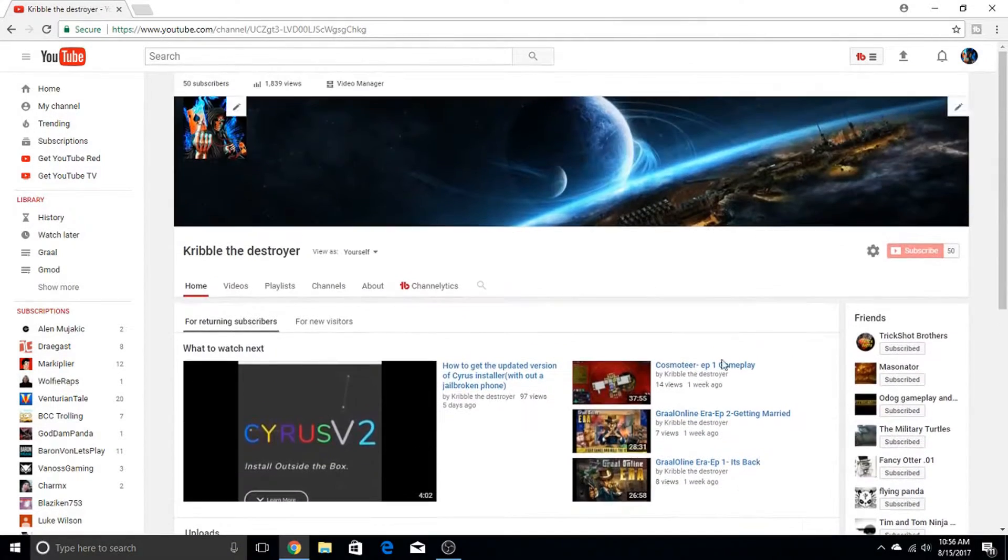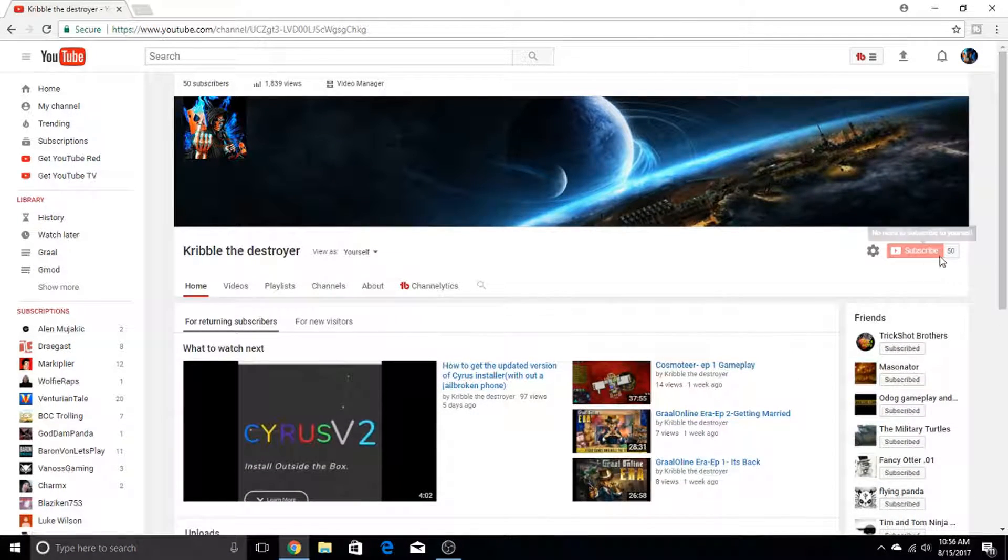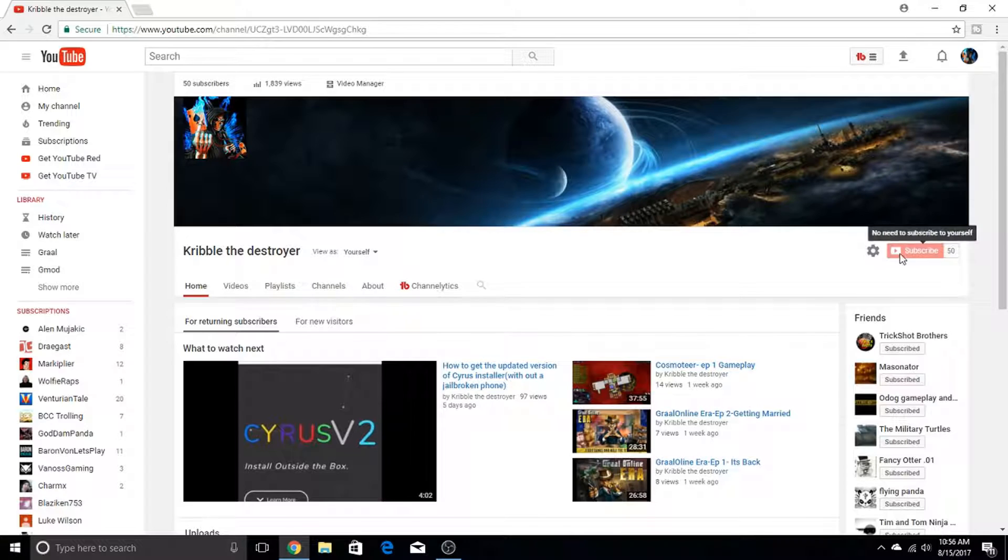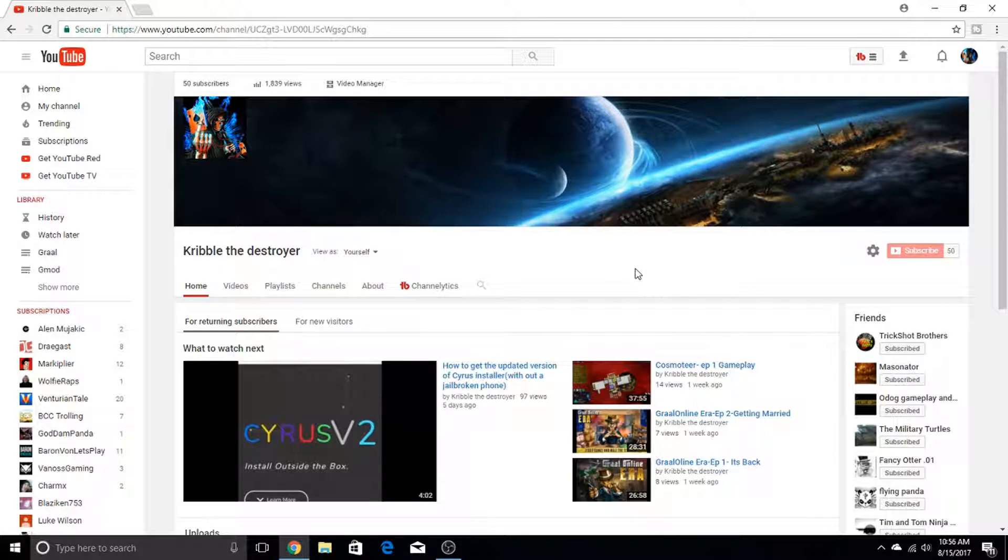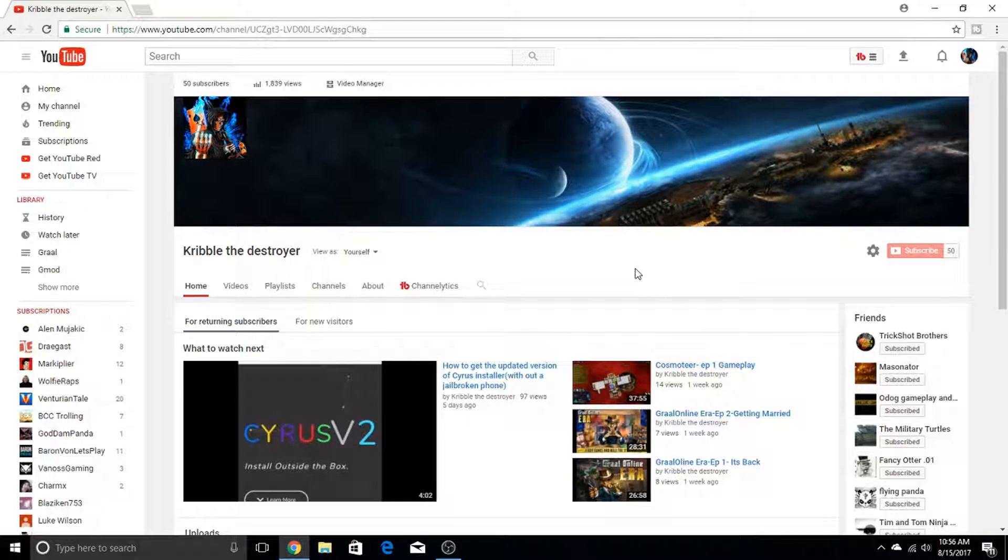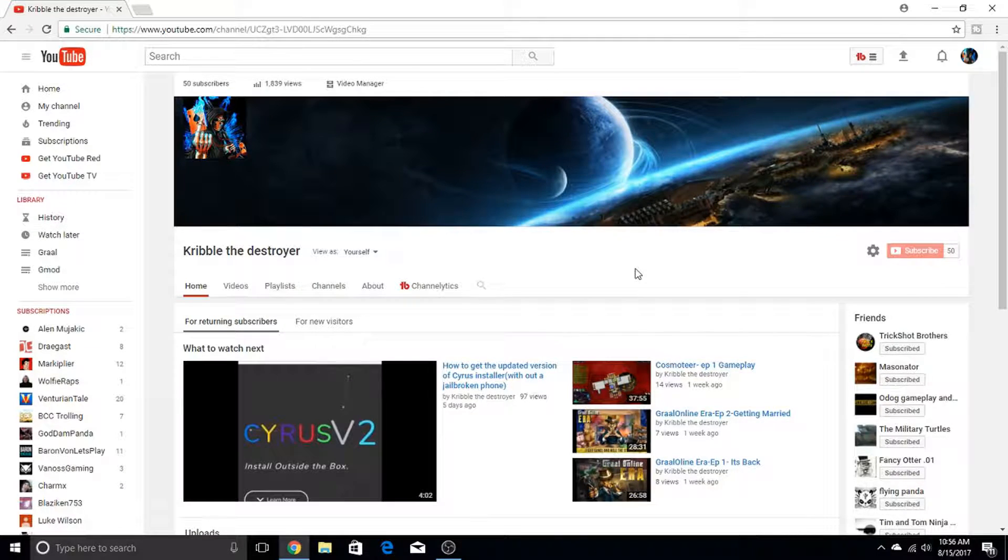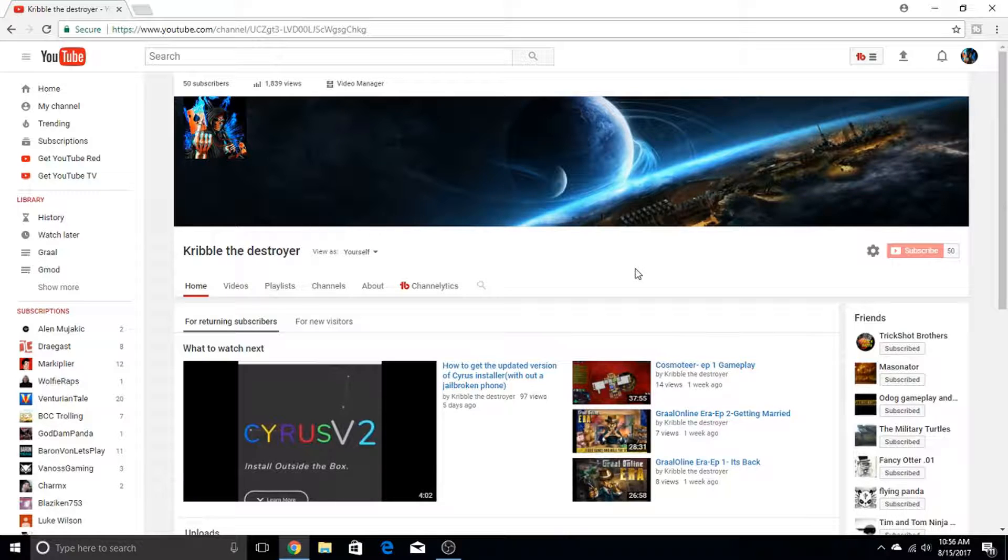But thank you guys so much for 50 subscribers, I'm so happy. And I'll probably, before this uploads, I'll probably be uploading two Gmod - no, one Gmod video that I made a bit ago, and then I'll upload this.